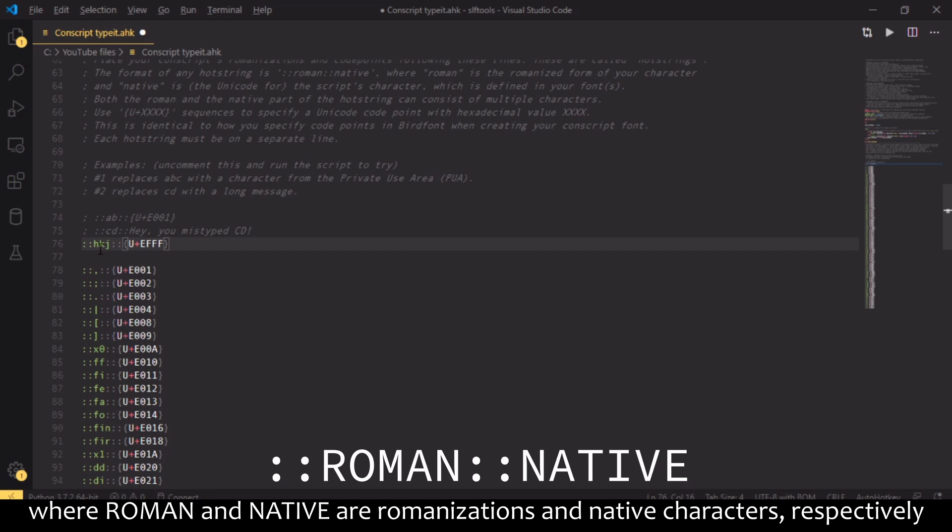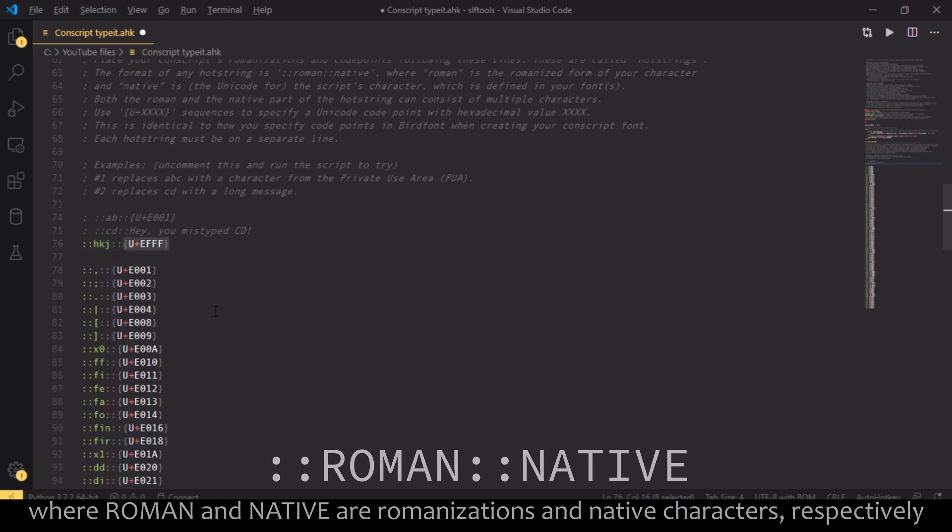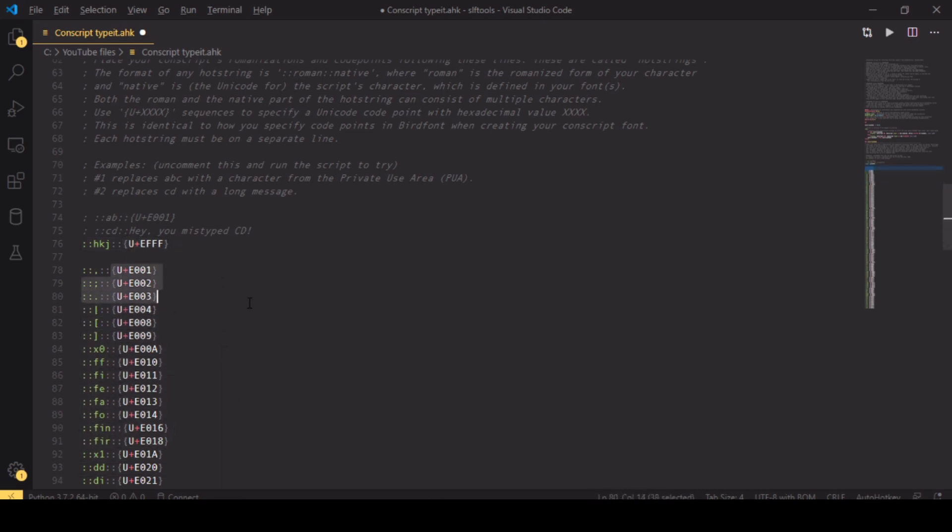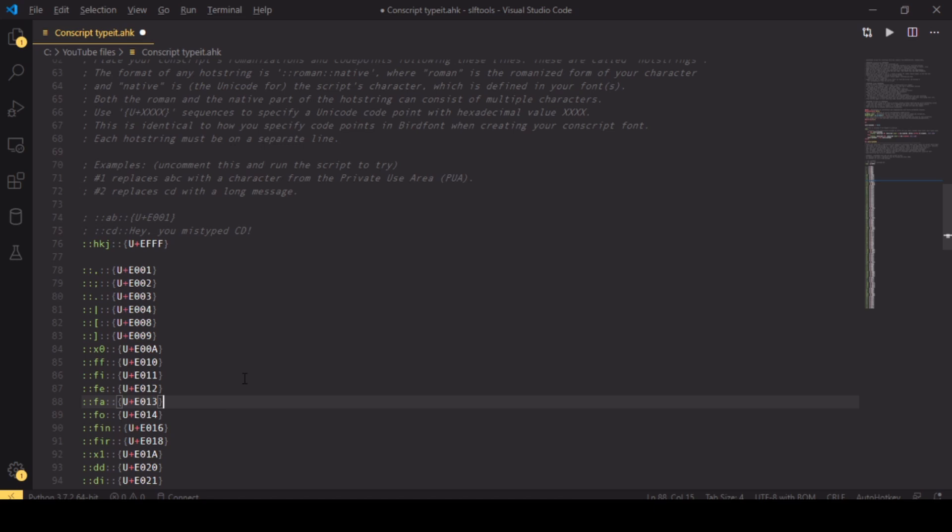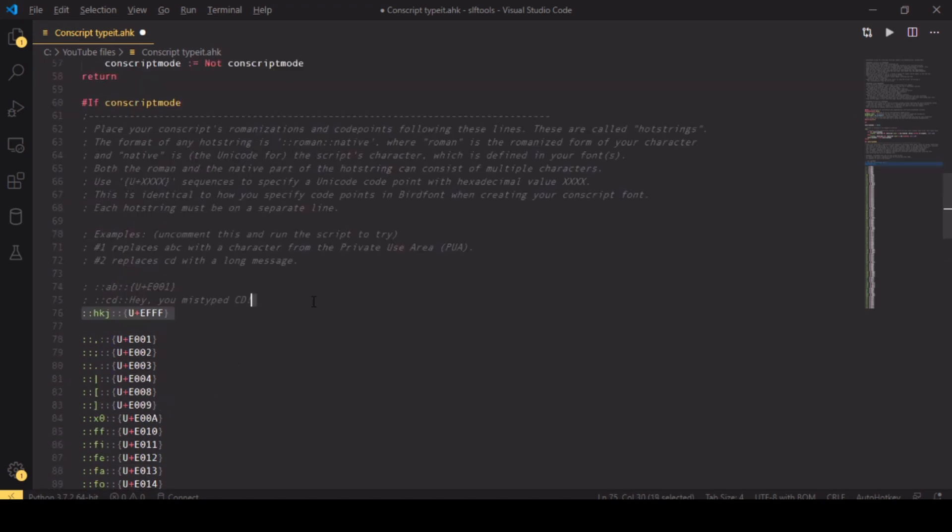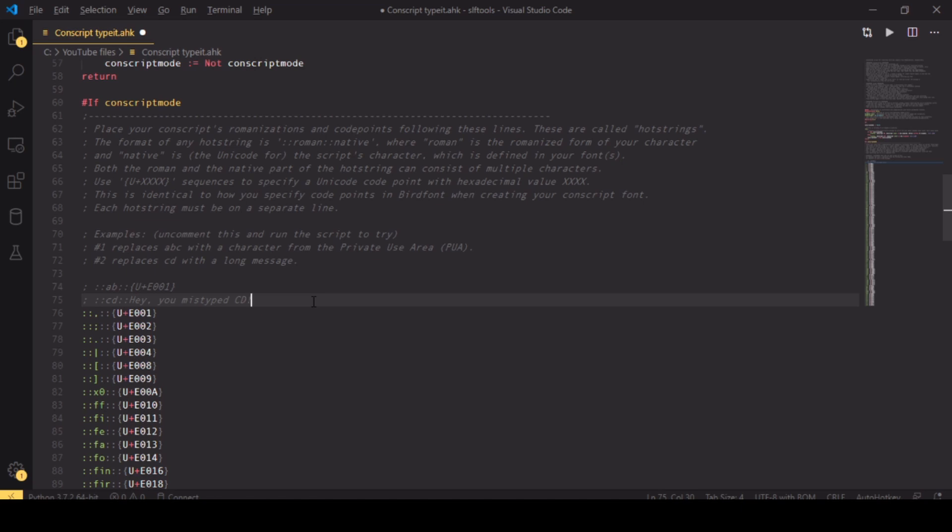Now whenever I type HKJ when I have the script running and conscript mode is on and press space, it will be replaced by this sequence. And of course there can be multiple characters back here. For my case I'm just using one character each. Like you can see, for example, that the DE sequence is replaced by this E022 code point. So you can put in all of your code points here, all of your replacements. Save that.